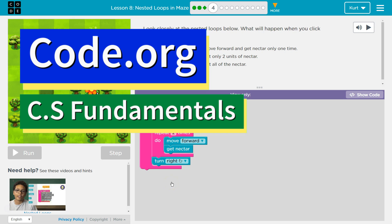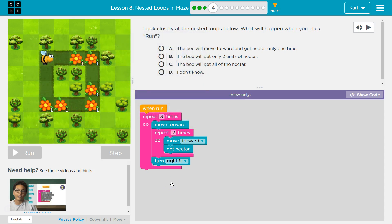This is code.org. I'm currently working on their CS Fundamentals class. I'm on course D, Lesson 8, Nested Loops and Maze, Part 4.